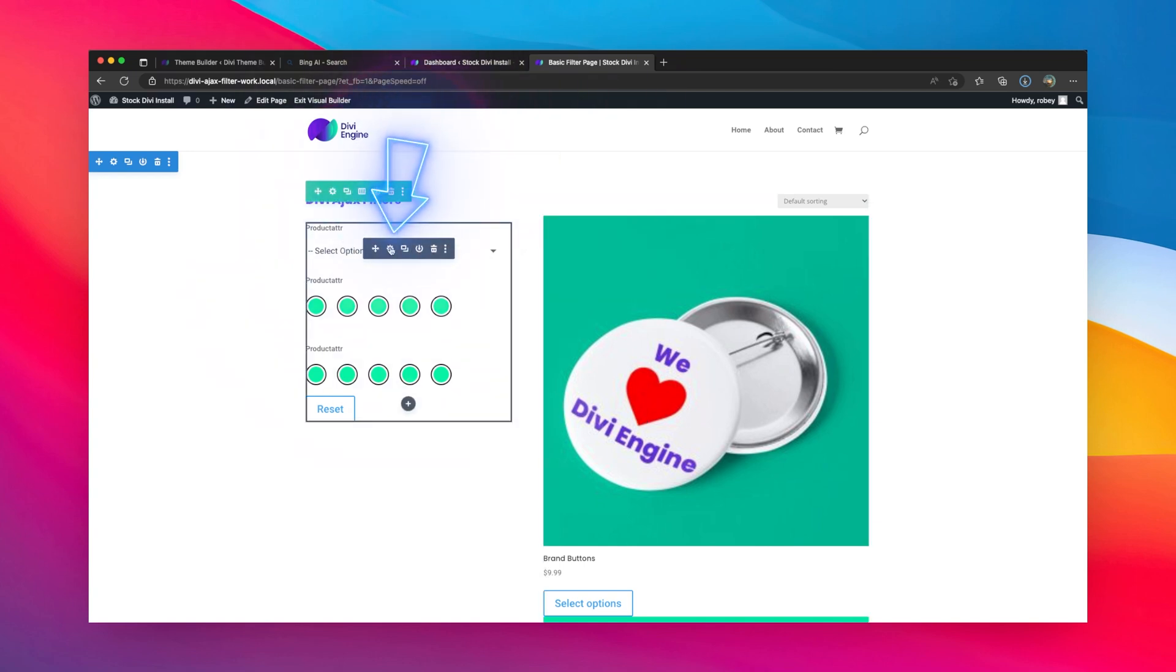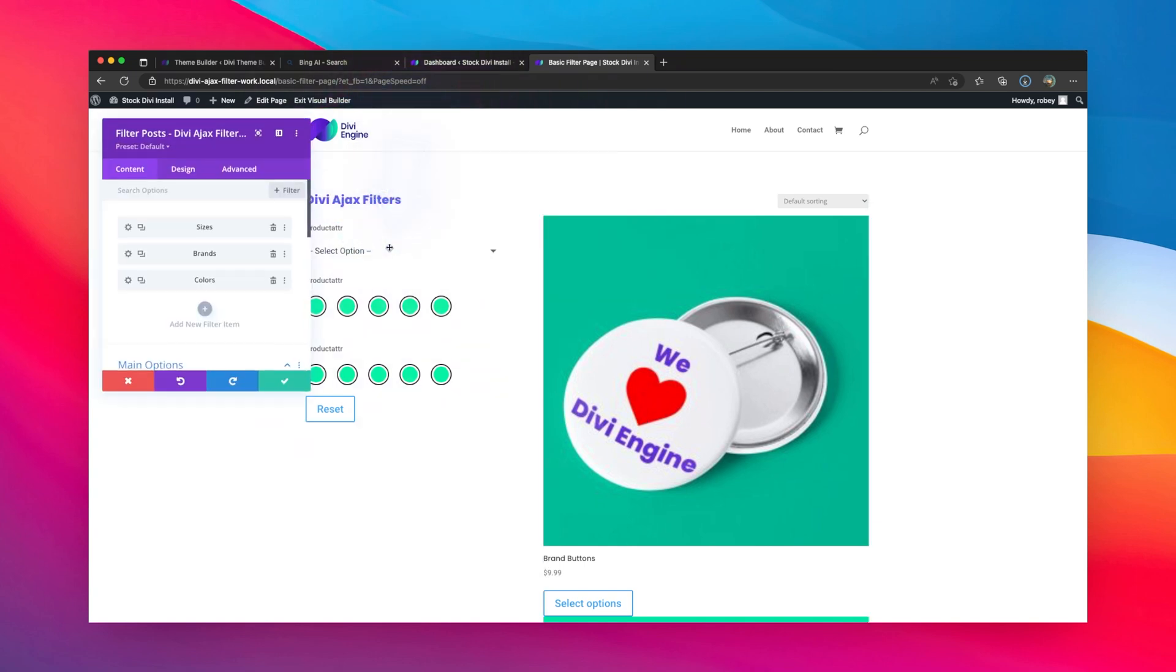Now first thing we're going to do, we're going to go here on the filters and open this up. So what we're doing is we're going to only display the fields sequentially. So if somebody selects a size, brands will show up, and then as soon as somebody selects a brand, colors will show up. And that is done with the beauty of conditional logic.